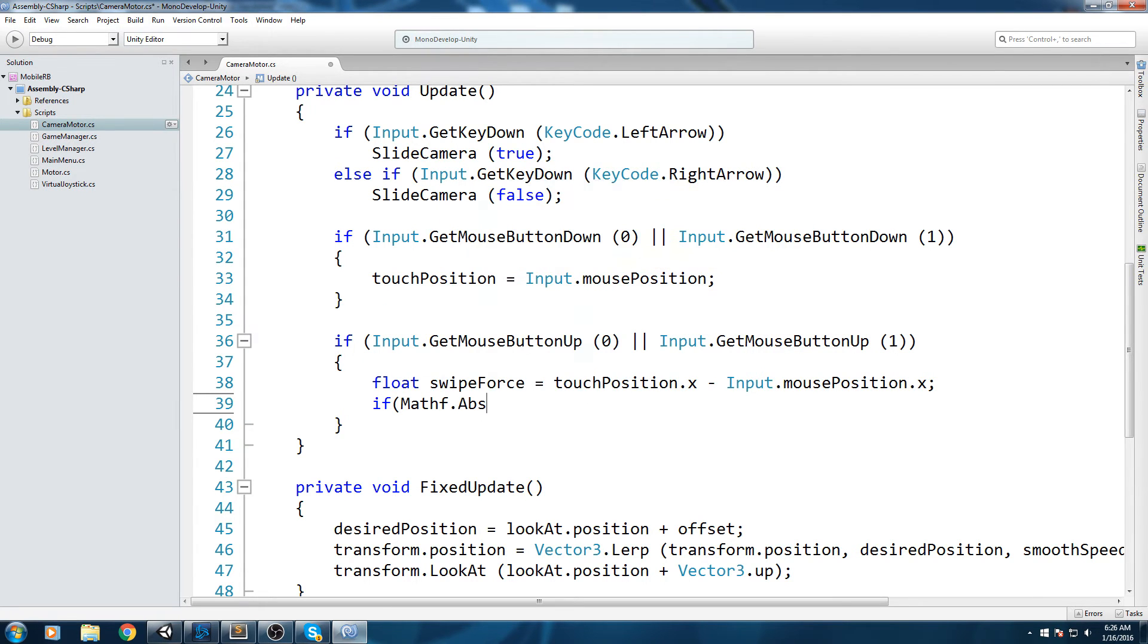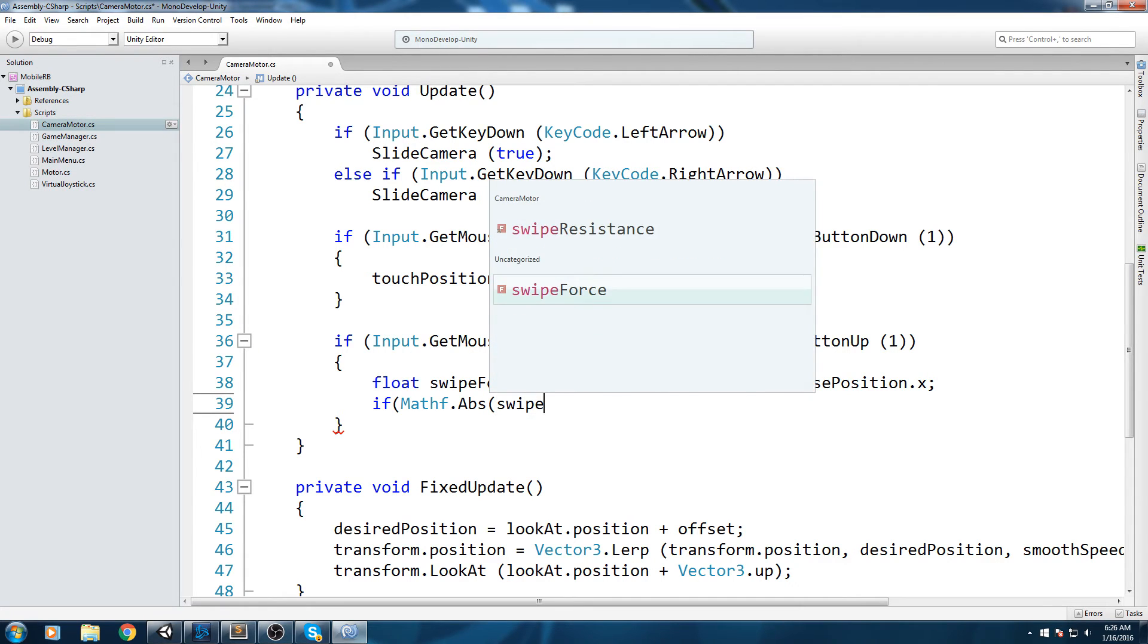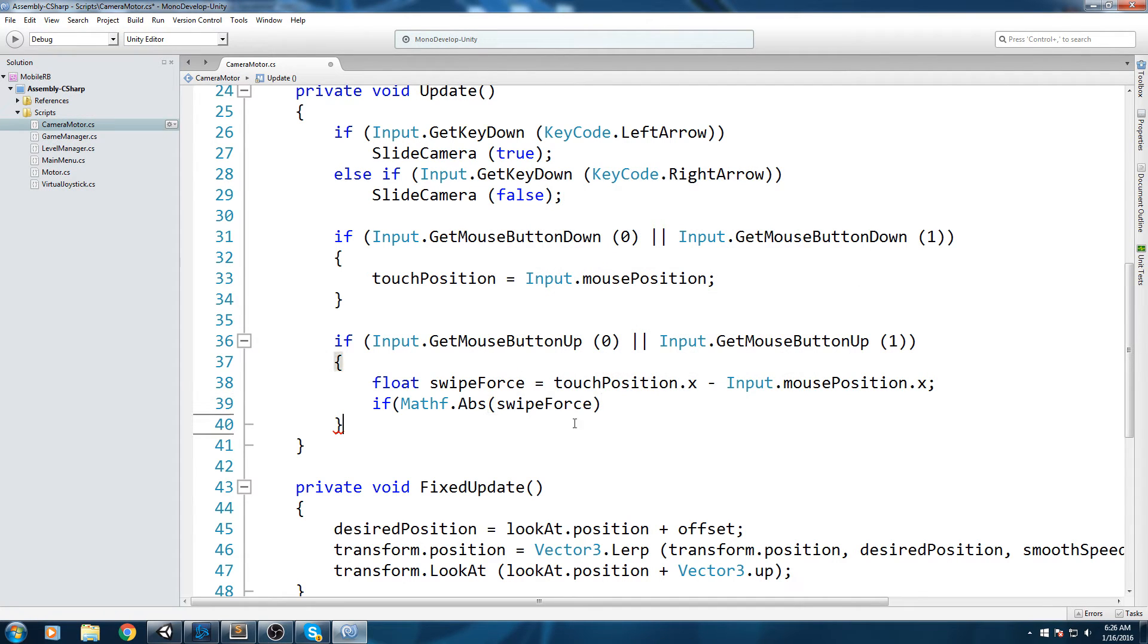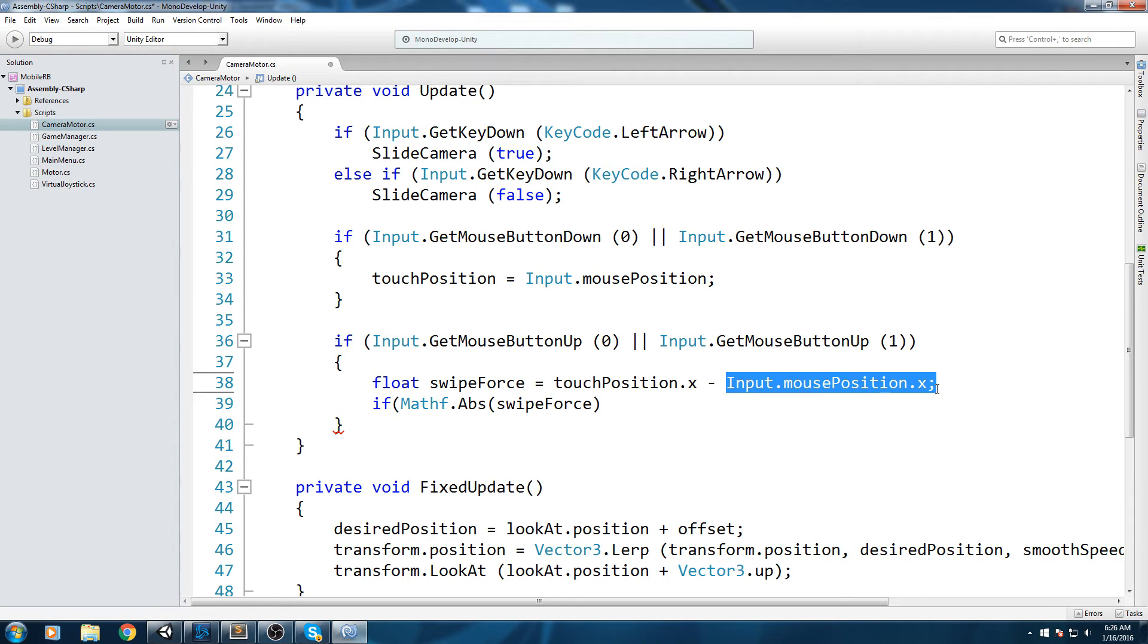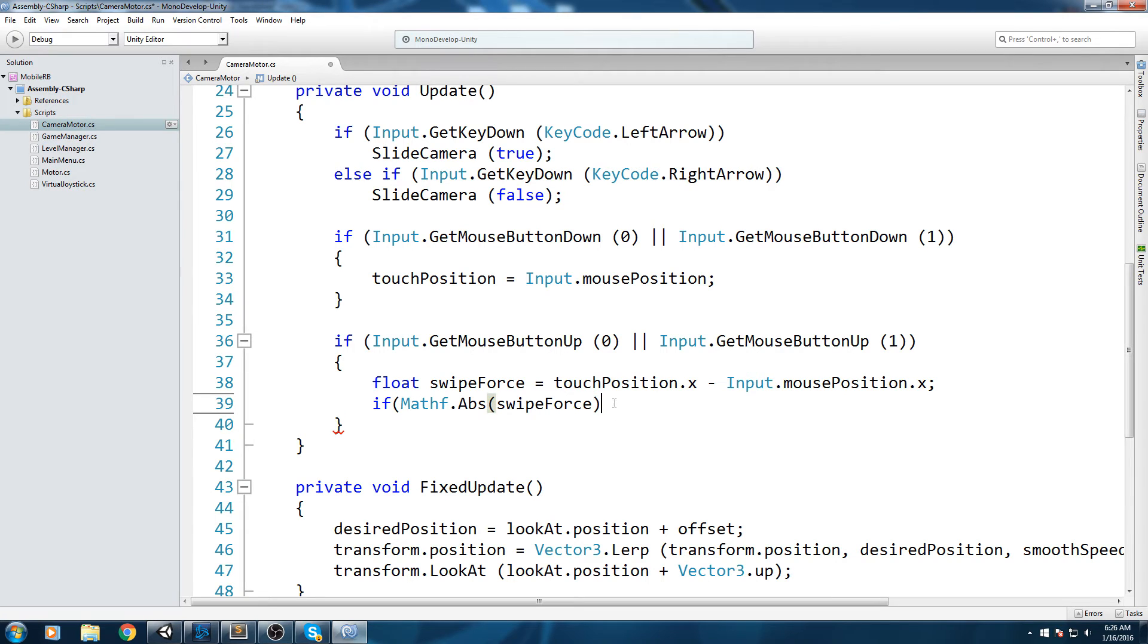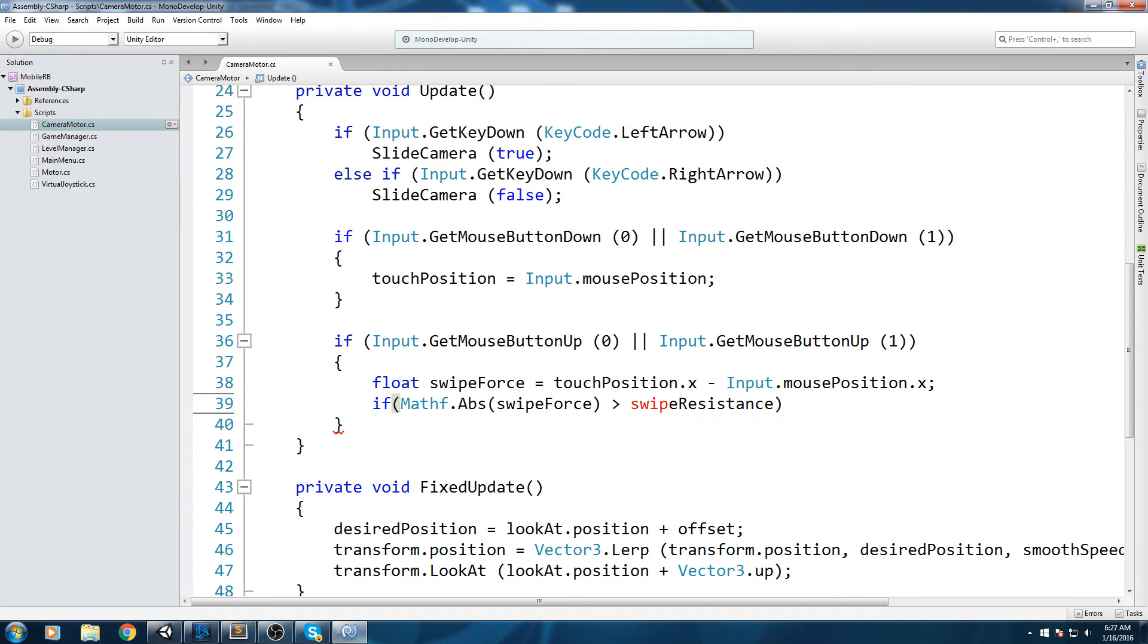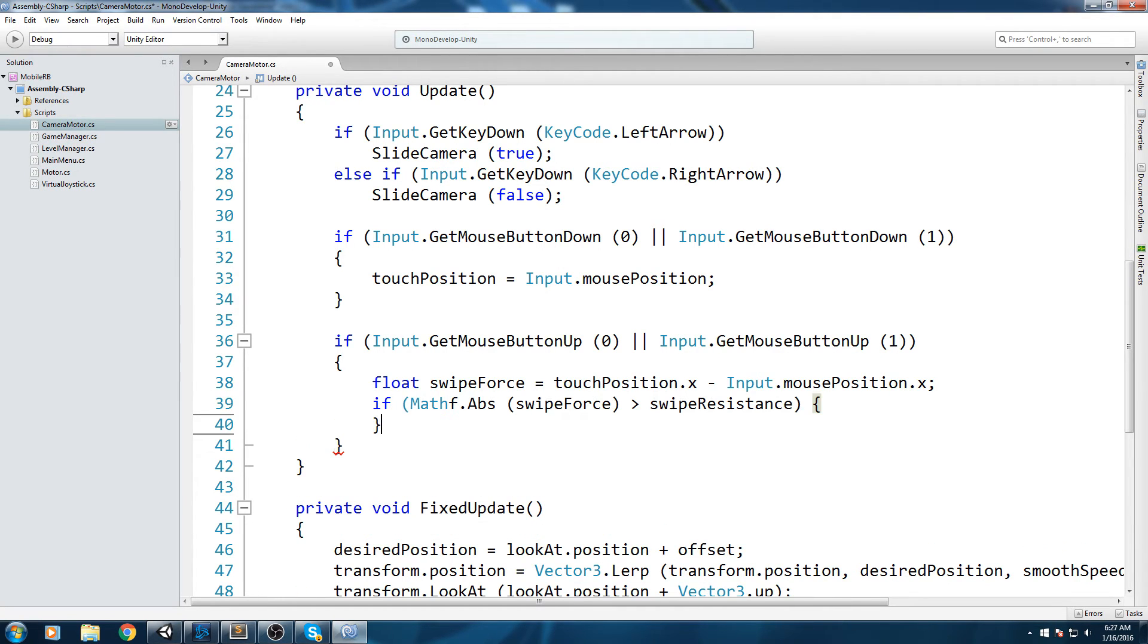Now we're taking this value we get and we're gonna do if Mathf.Abs, so this is going to return us the absolute of swipeForce. That means if touchPosition is bigger than mousePosition.X, which would mean we're swiping towards the left, we're gonna get a negative value inside of swipeForce. That's why I'm doing Mathf.Abs - because even if it's negative it's going to transform into a positive value. So if that positive value is bigger than swipeResistance, that means we successfully had a swipe.